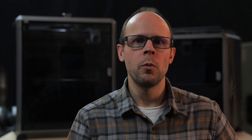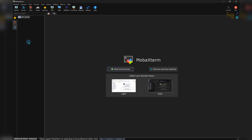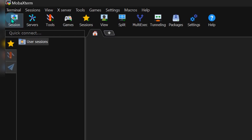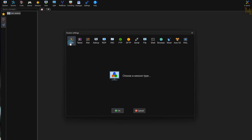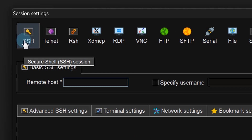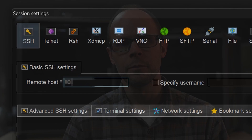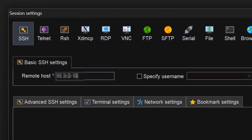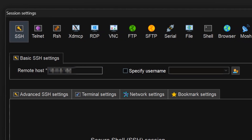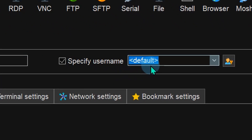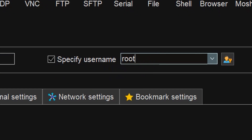Open up MobaXterm, and in the top corner click Session and then press SSH. SSH stands for Secure Shell — it's a secure way to send information between computers, and in this case your printer is a computer. Next, type in your printer's IP address into the first window, then check the box for username and type in the word "root".